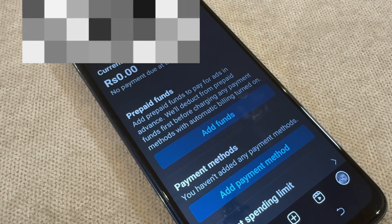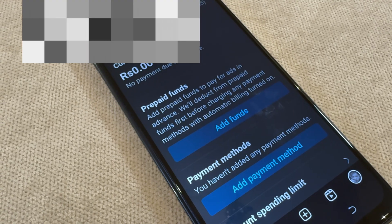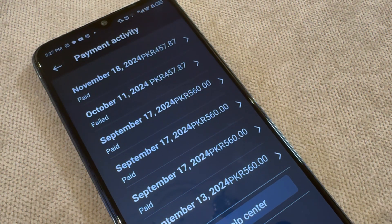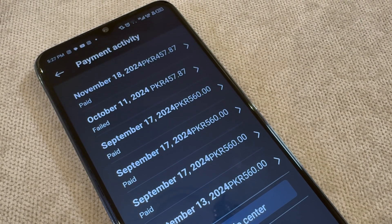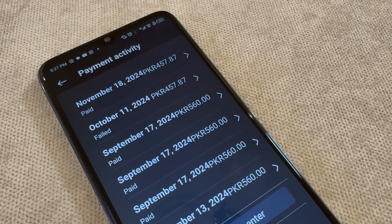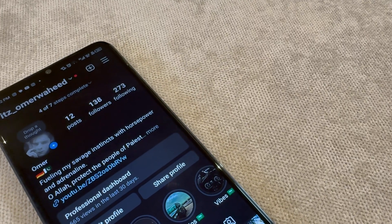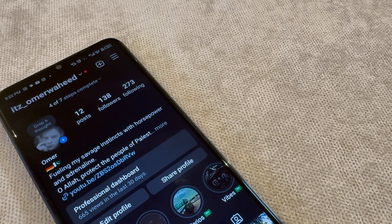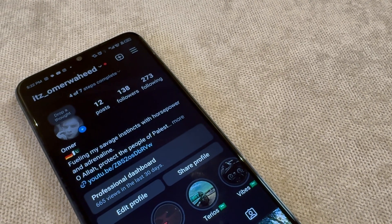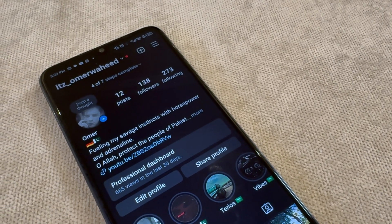If you want to know how to remove your card from Facebook, definitely let me know in the comment section and I'll make a separate video on that, because that one is also pretty tricky. I ran into a problem with Facebook too when I wanted to remove the card — removing or adding your debit or credit card there is really difficult.